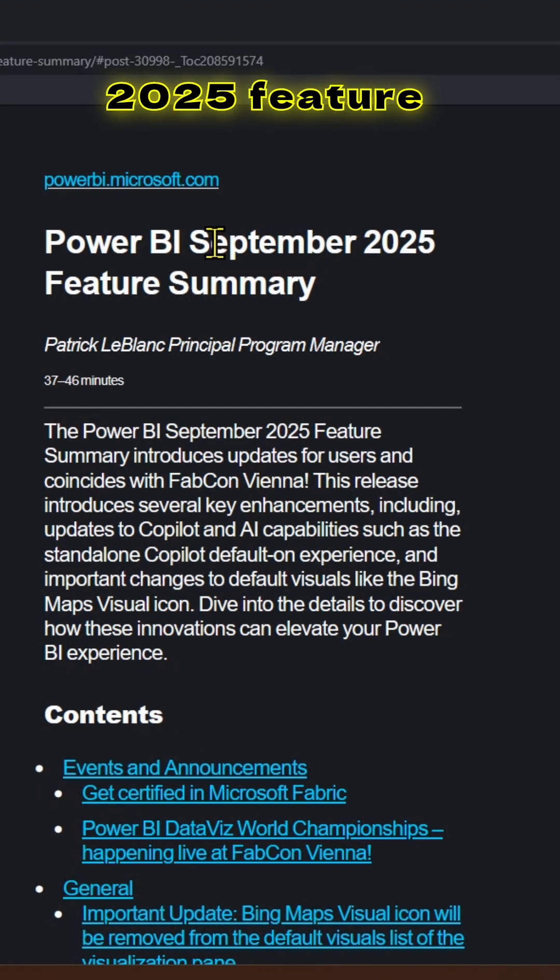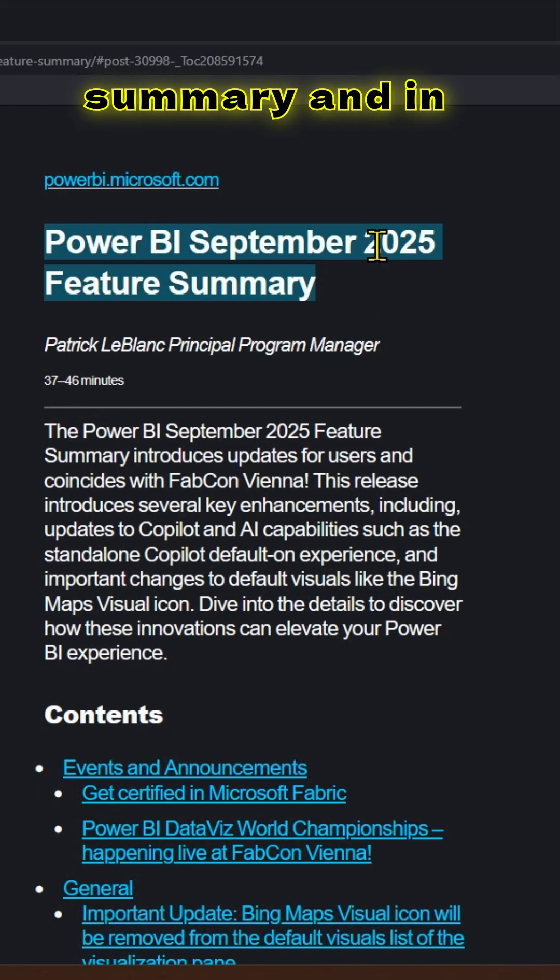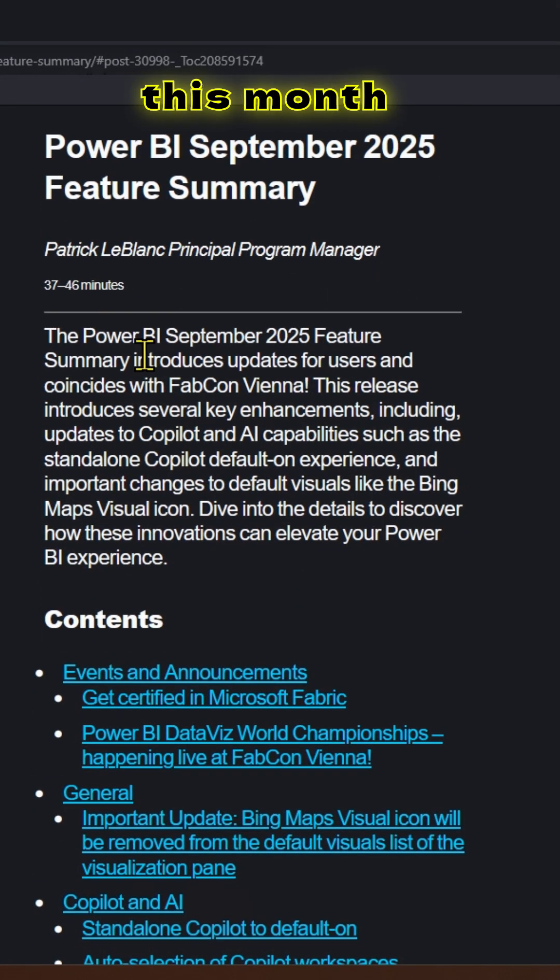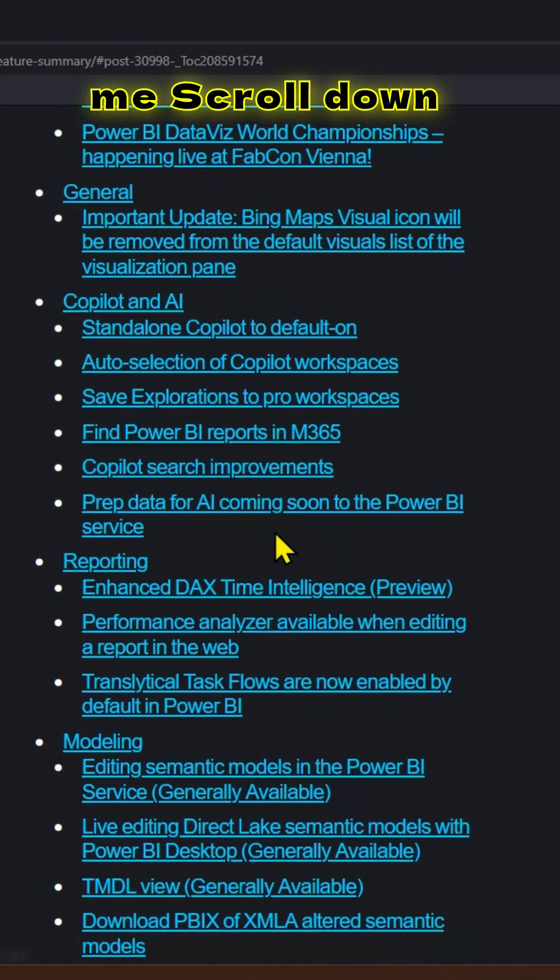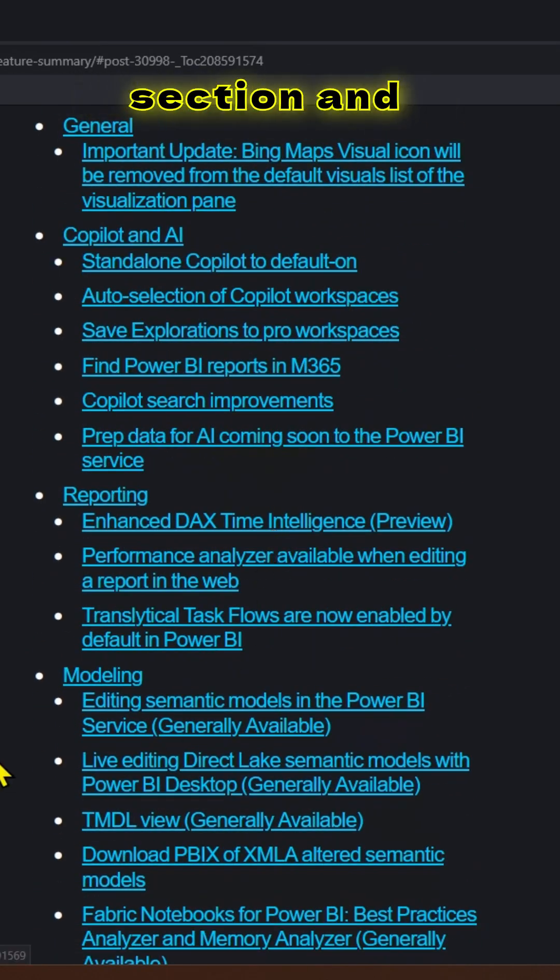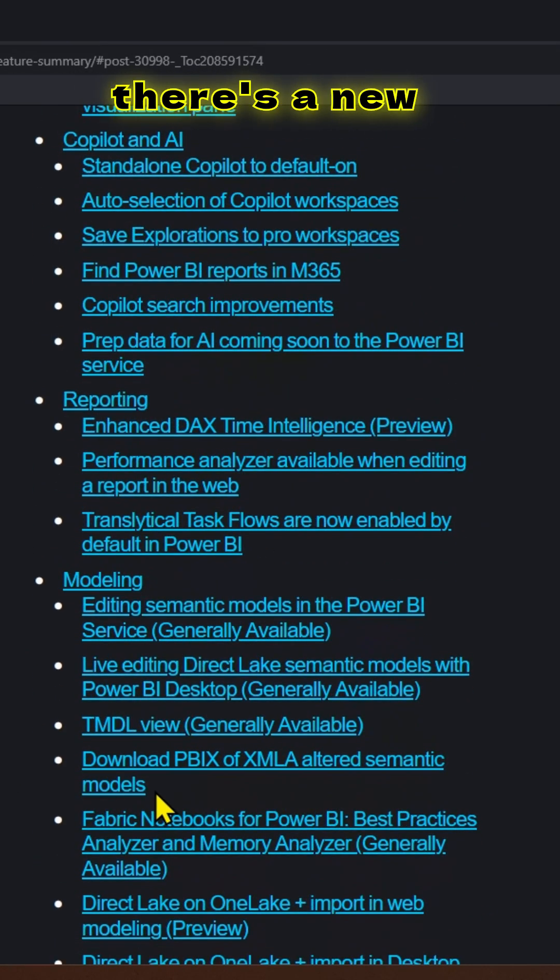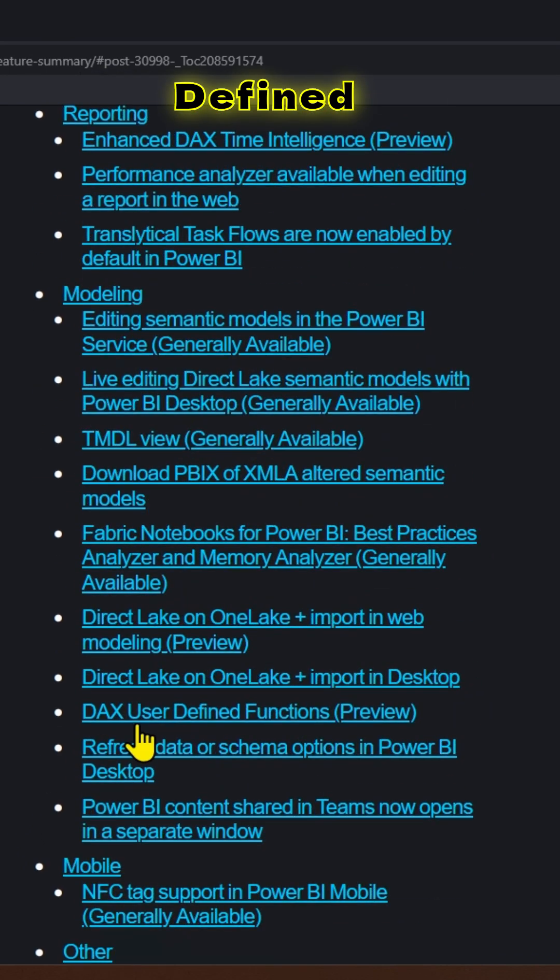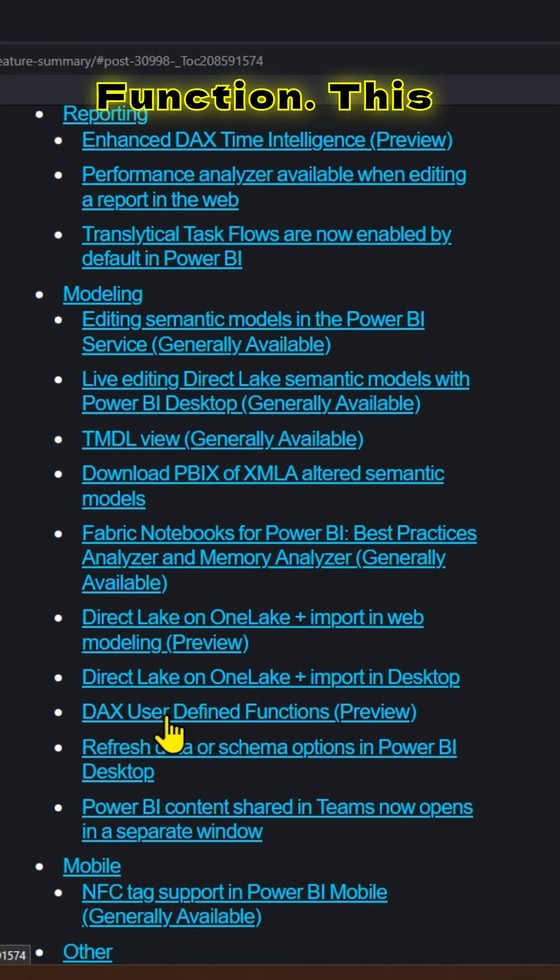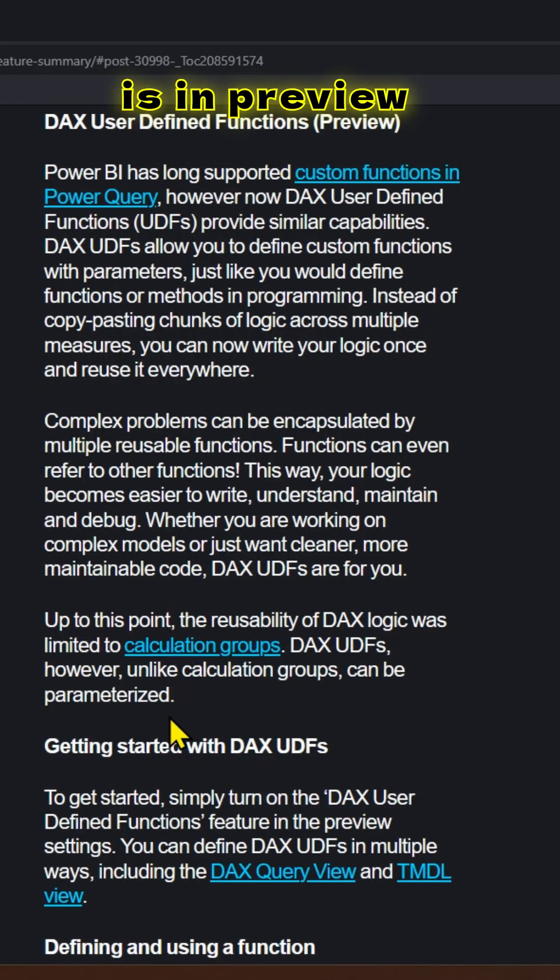This is Power BI September 2025 feature summary. In this month, they have released a new feature. Let me scroll down to the modeling section. There's a new feature called user-defined functions. This is in preview.